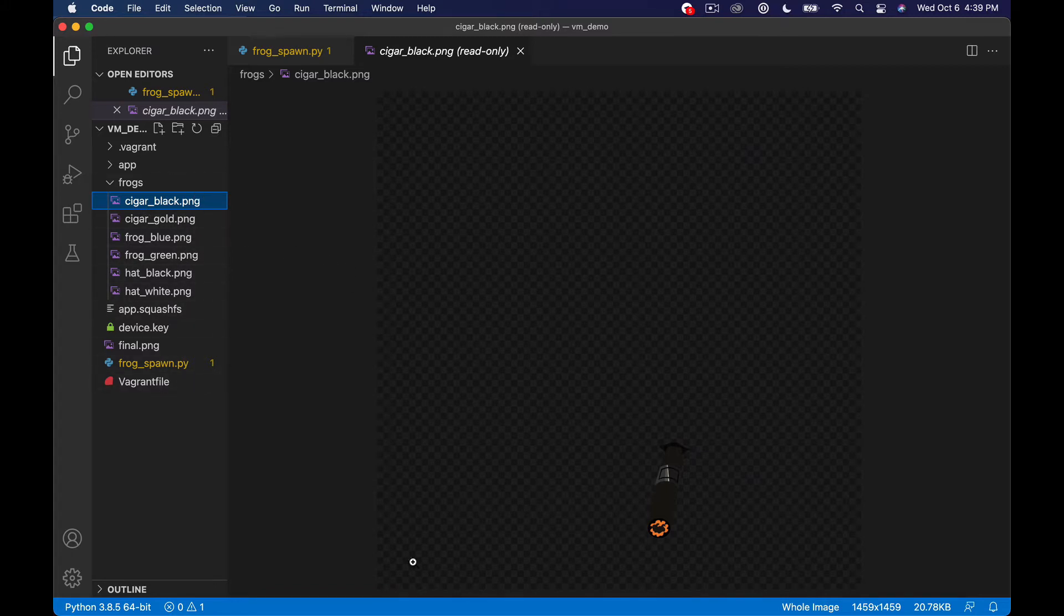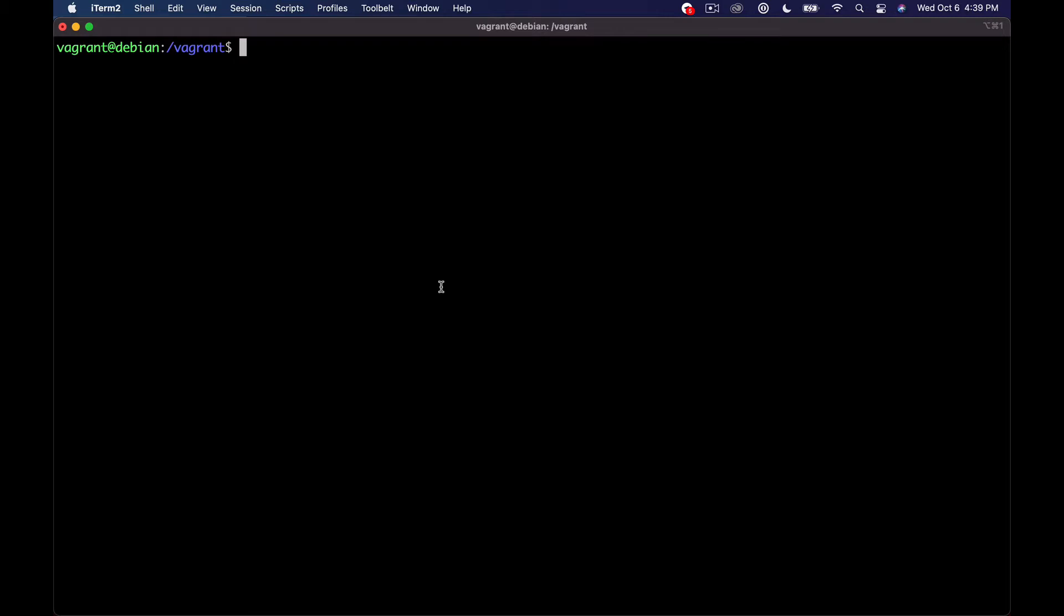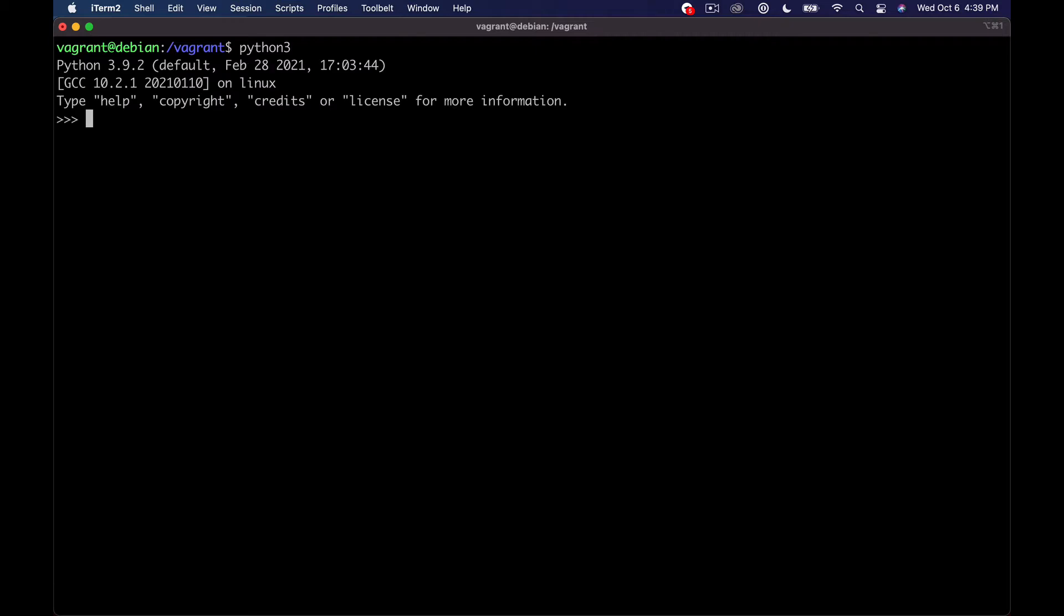Before we look at any code, I want to look at a library that we're going to be using, which is just a built-in random library in Python. The first thing I'm going to do here is just run a Python 3 shell, and we're going to import random. We're just going to create a list here. We'll just say samples equals one and two, just a two-items list of samples here.